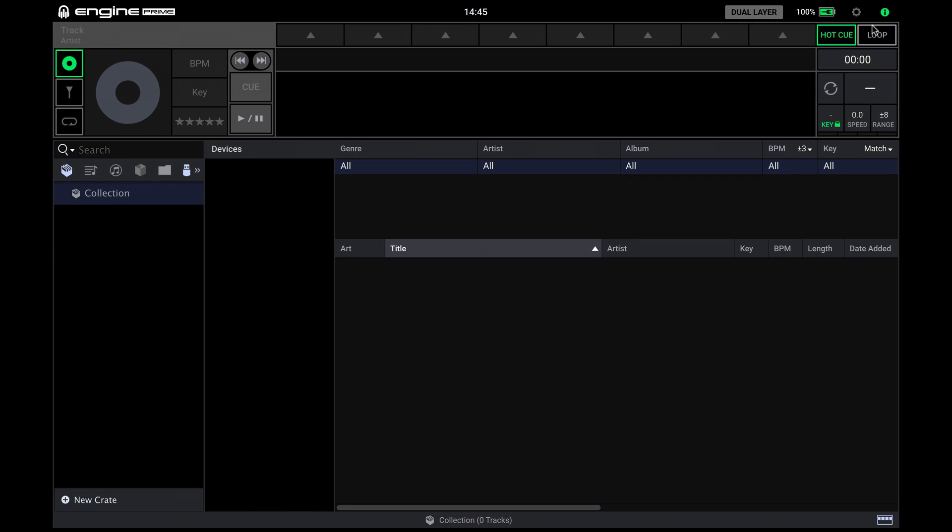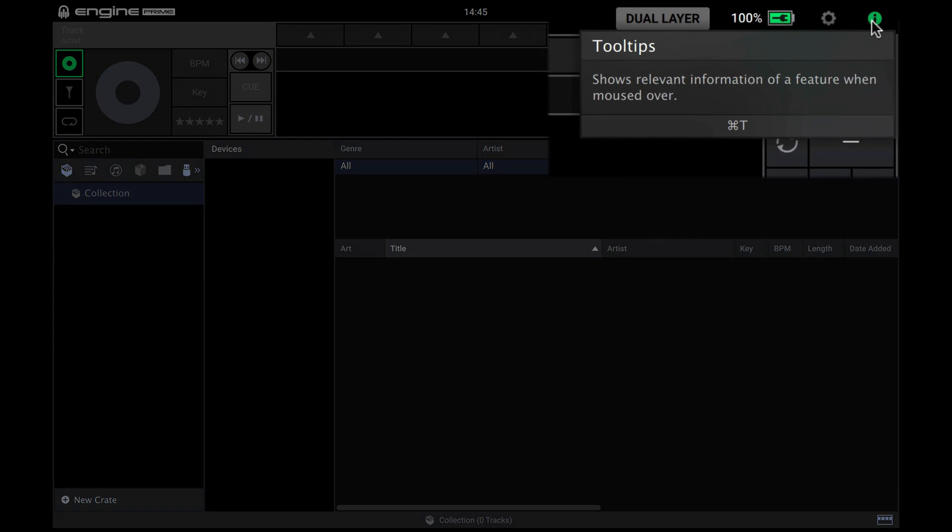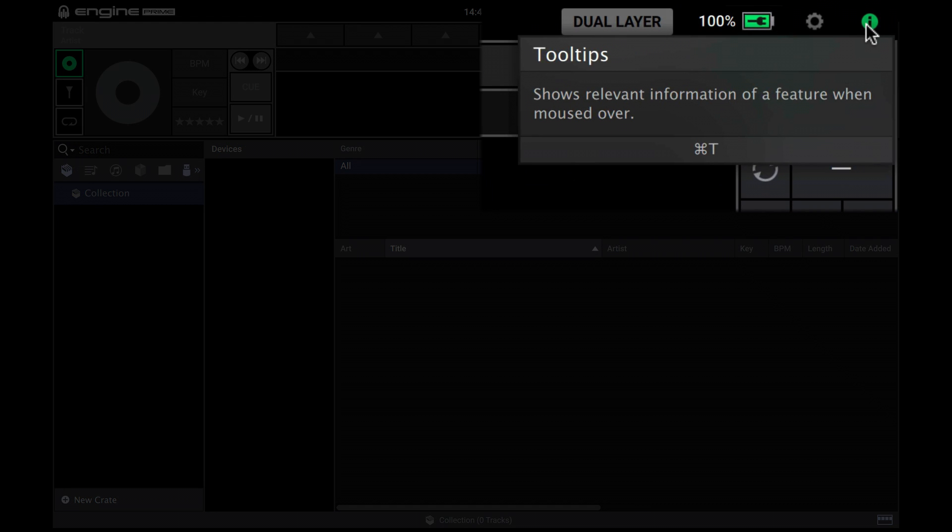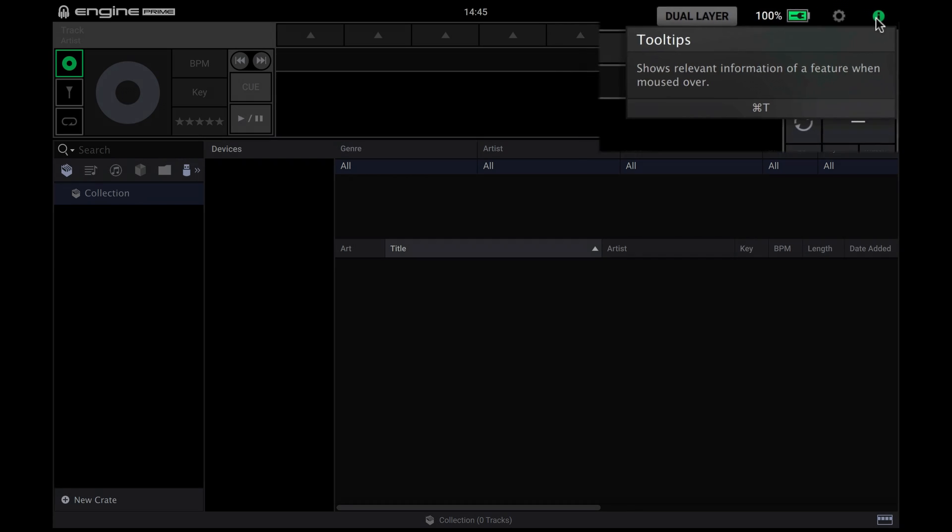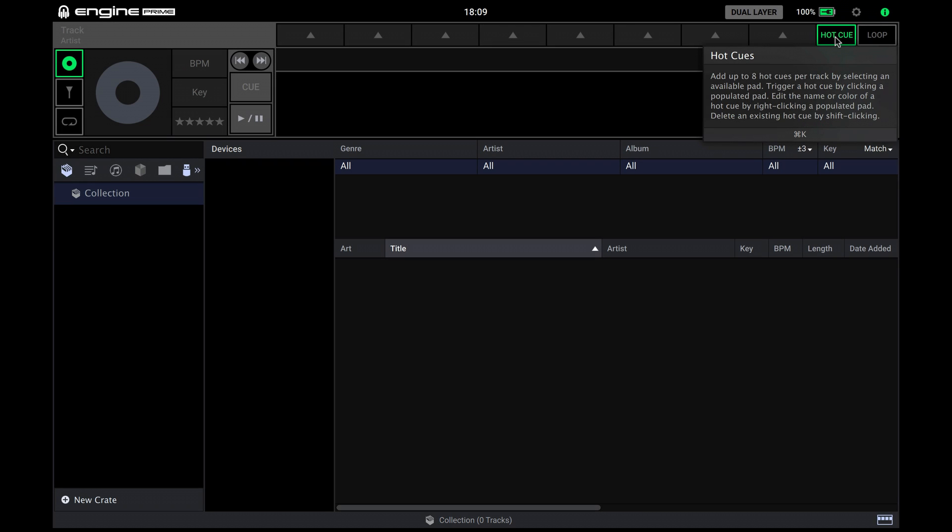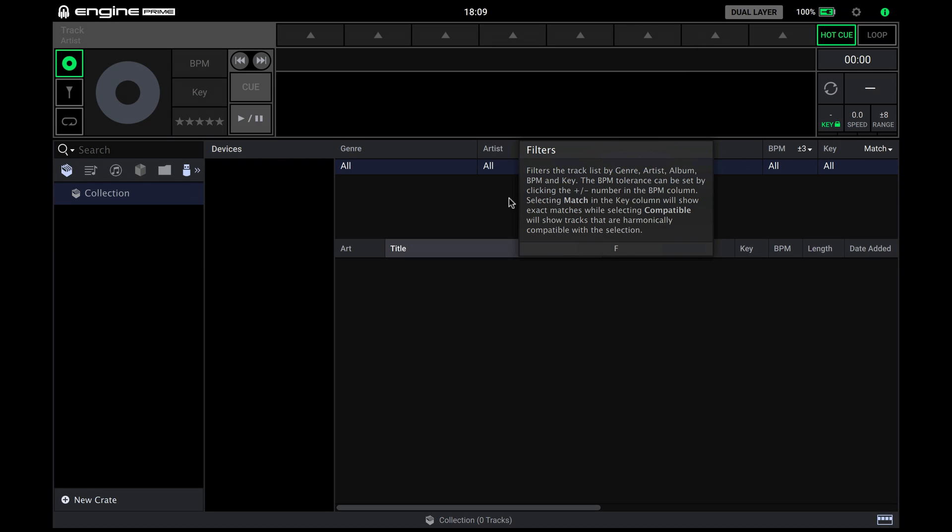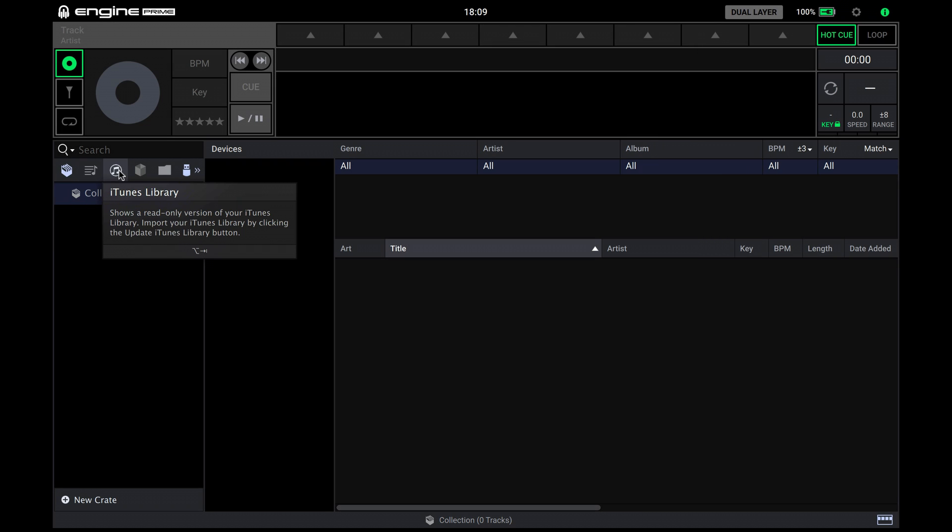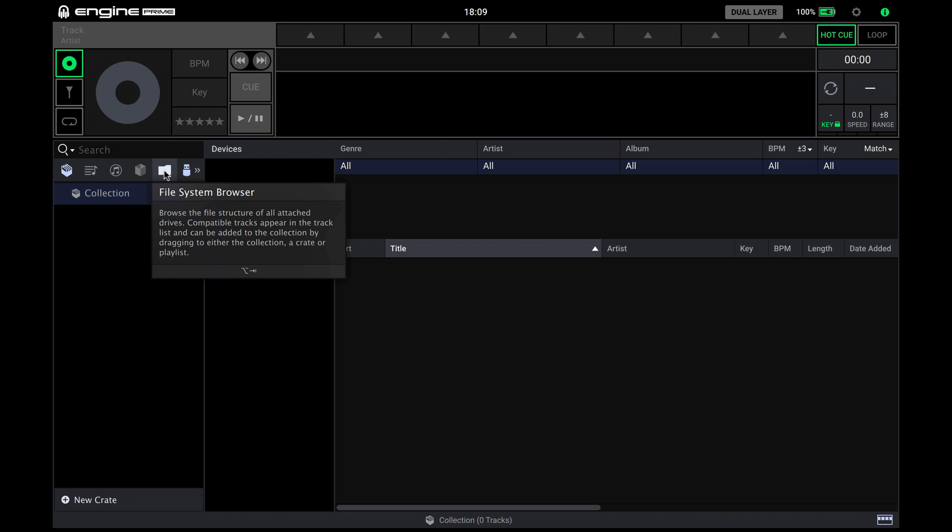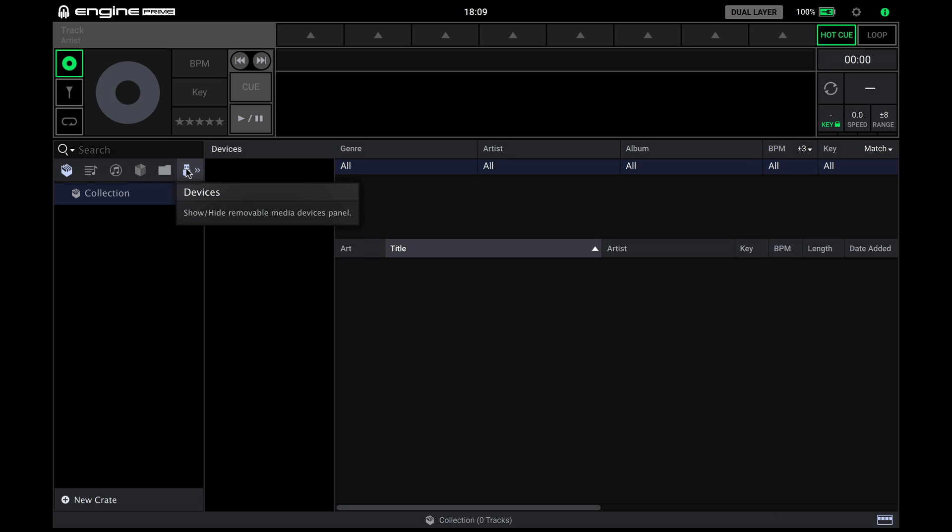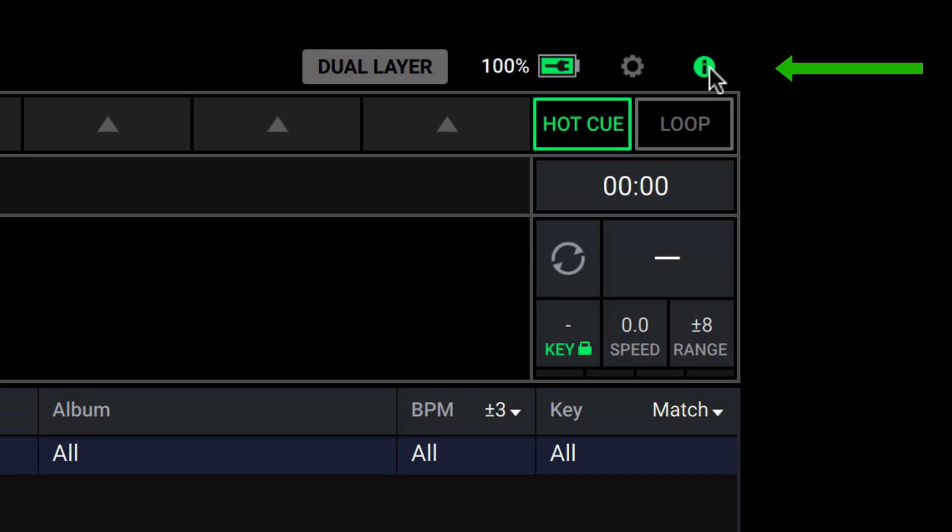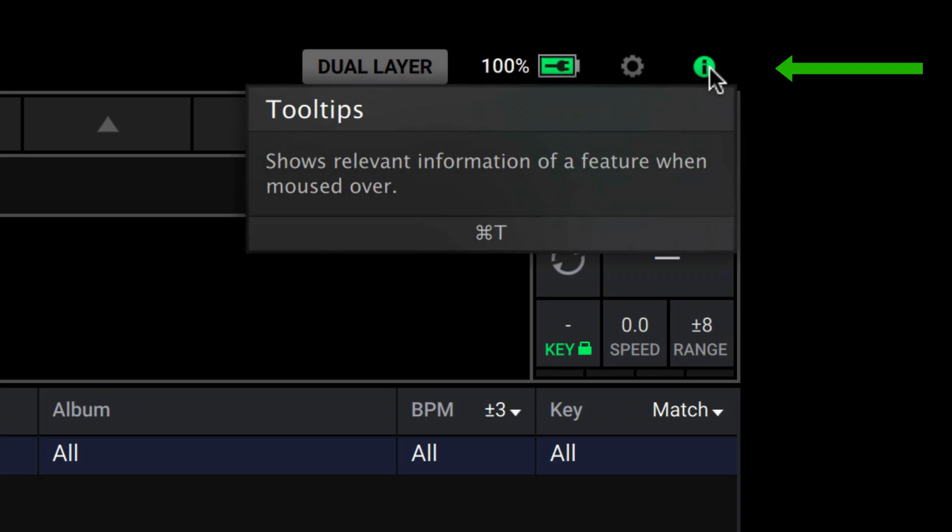When NGIN Prime is first launched, the tooltips feature is on automatically. This shows a handy title, description and information about whichever control feature your mouse hovers over. Toggle this on and off using the top right eye for information icon.